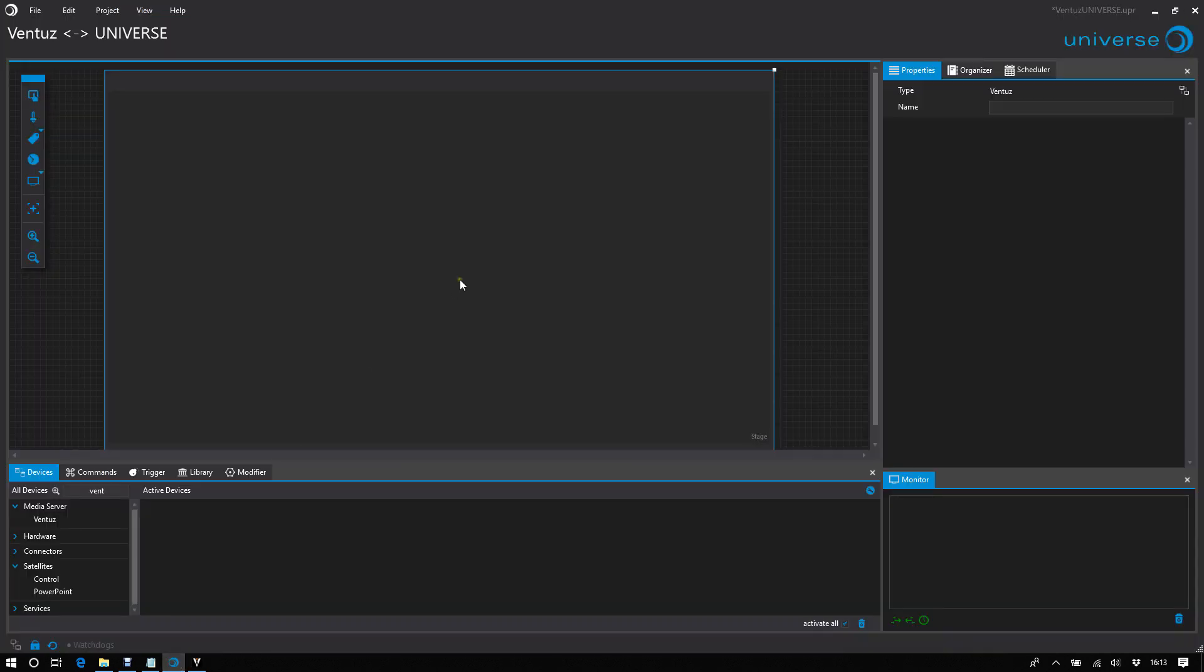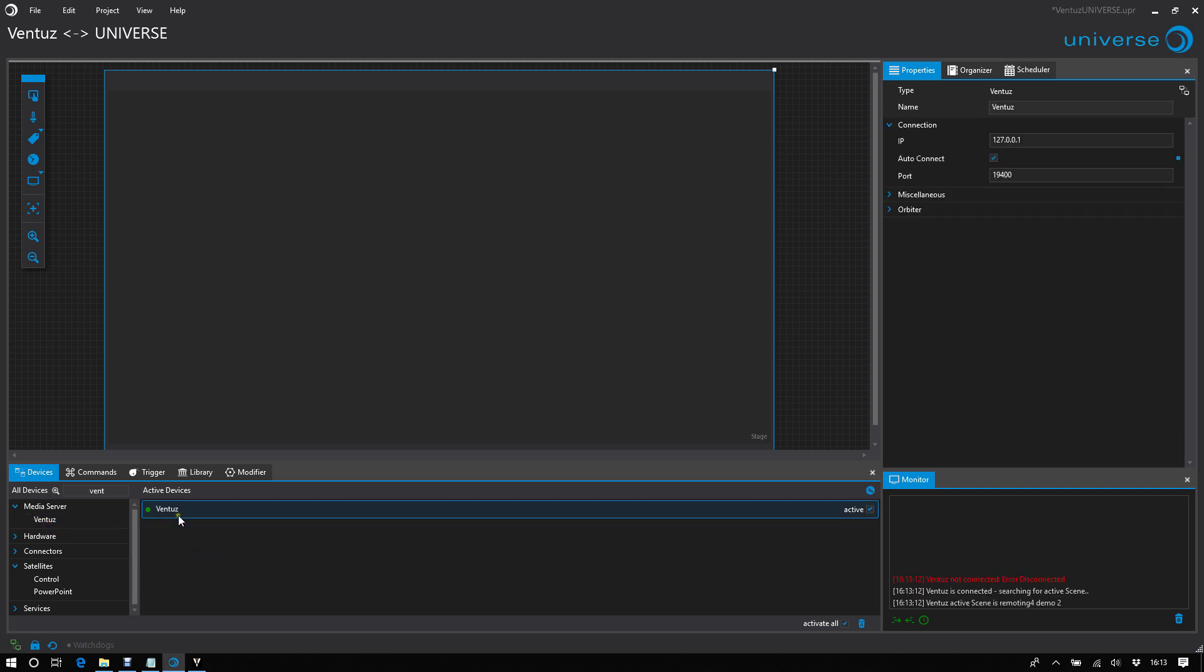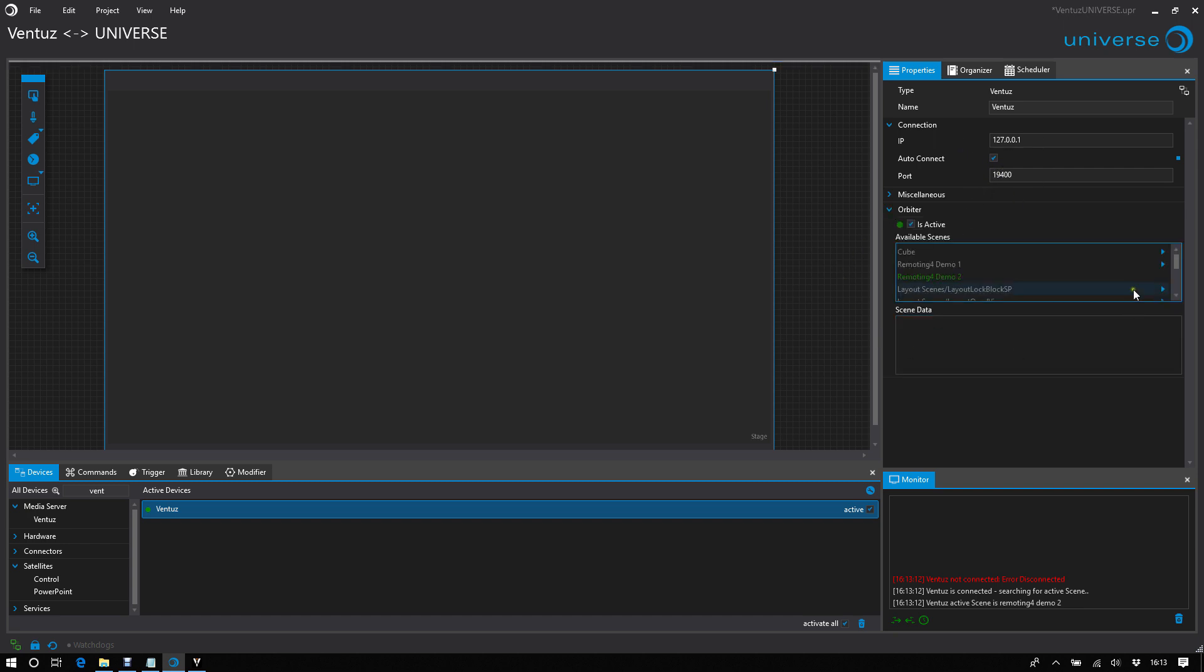So let's get access to all of it using Universe. First we need to activate a Ventus device. The connection indicator goes green, that means all settings are correct, the IP and the port. And let's take a look at Orbiter.